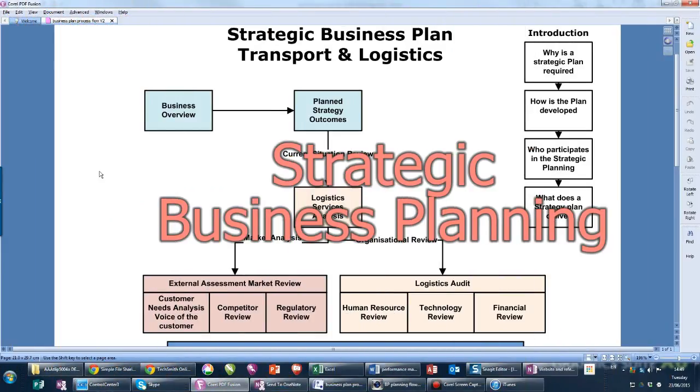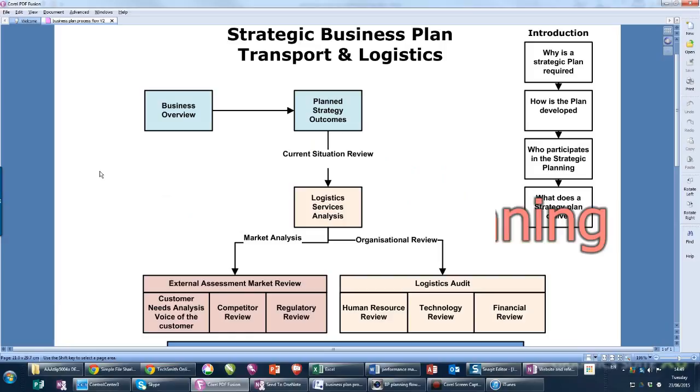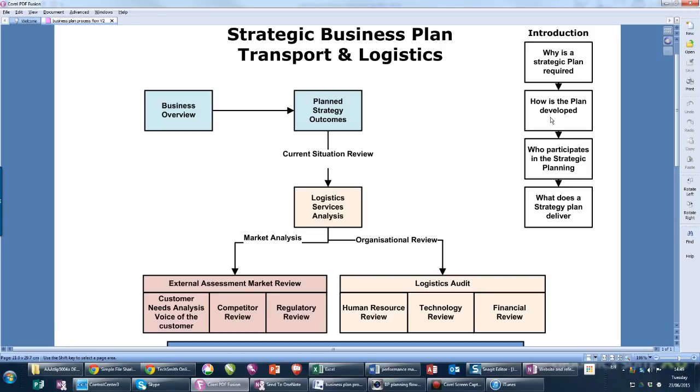The introduction to the business planning unit guide has four sections: why is a plan required, how is it developed, who participates in the planning, and what does it deliver. In the first part, the most important consideration is why is it required.